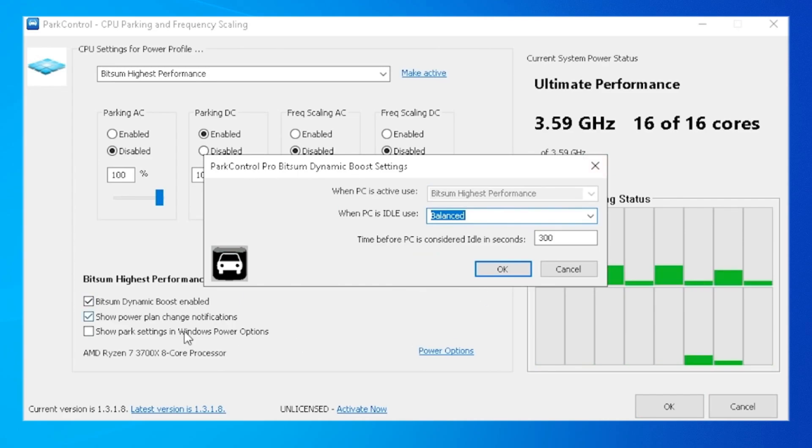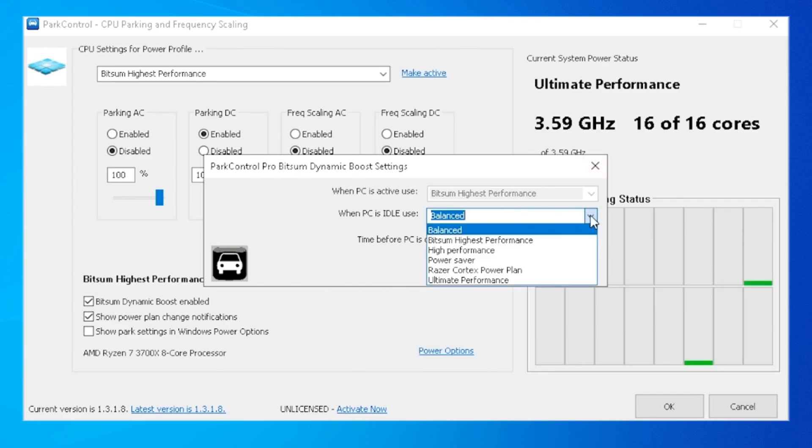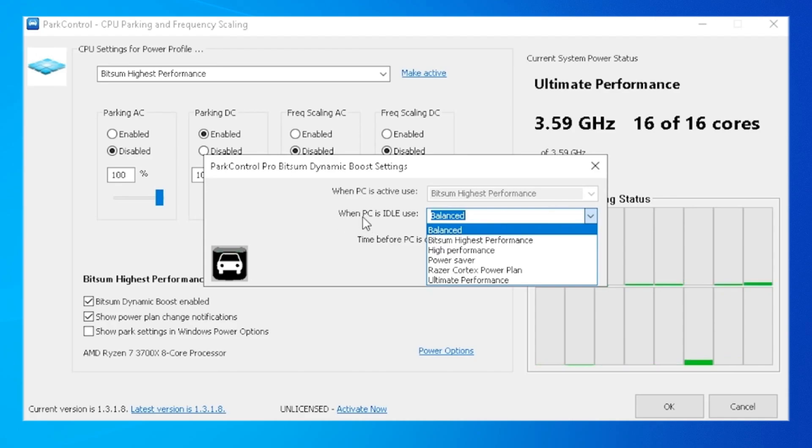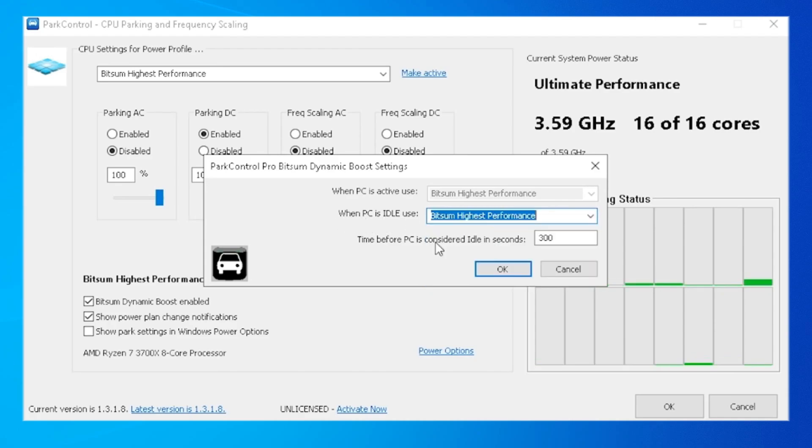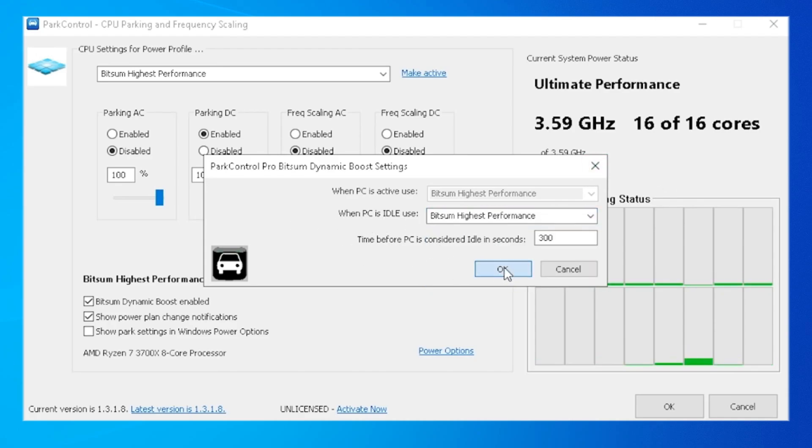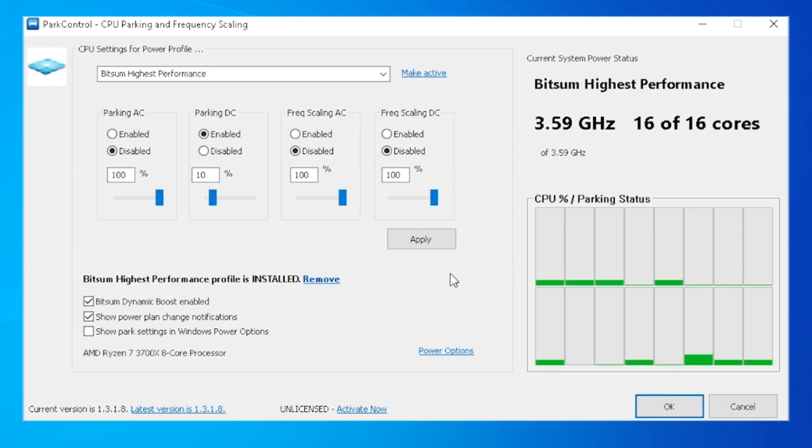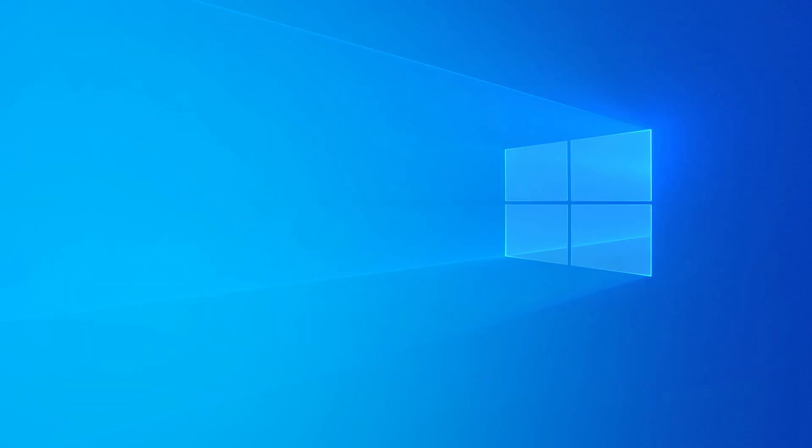This will boost and apply this new power plan which we have to set up here again. As you can see, when the PC uses the BitSum Highest Performance one, we're just simply going to press here OK and then here OK as well. As you can see, the new power plan has been applied.